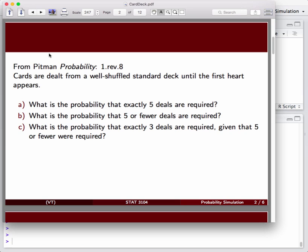And the question that is posed by our author, we're going to work around question A: what is the probability that exactly five deals are required? We shuffle the deck and we flip over cards until the first heart comes up. What's the probability it takes exactly five flips until that happens? So the first one is not a heart, the second one is not a heart, the third one is not a heart, the fourth one is not a heart, the fifth one is.